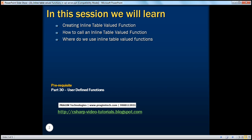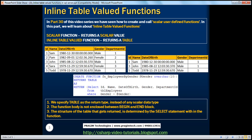Where do we use inline table-valued functions? Before continuing with this session, I strongly recommend you watch part 30 of this video series. In part 30, we have seen how to create and call scalar user-defined functions. In this part, we'll learn about inline table-valued functions.